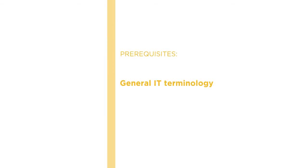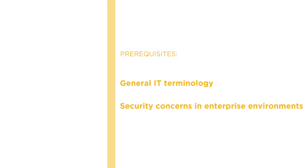Before beginning the course, you should be familiar with general IT terminology and security concerns within enterprise environments.